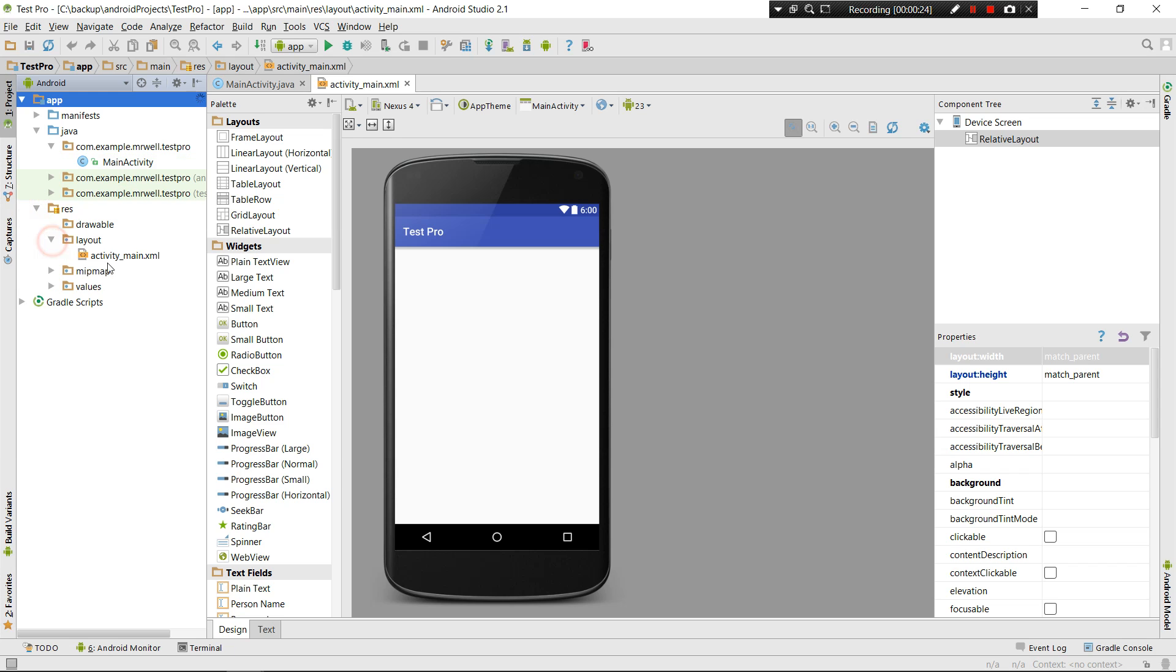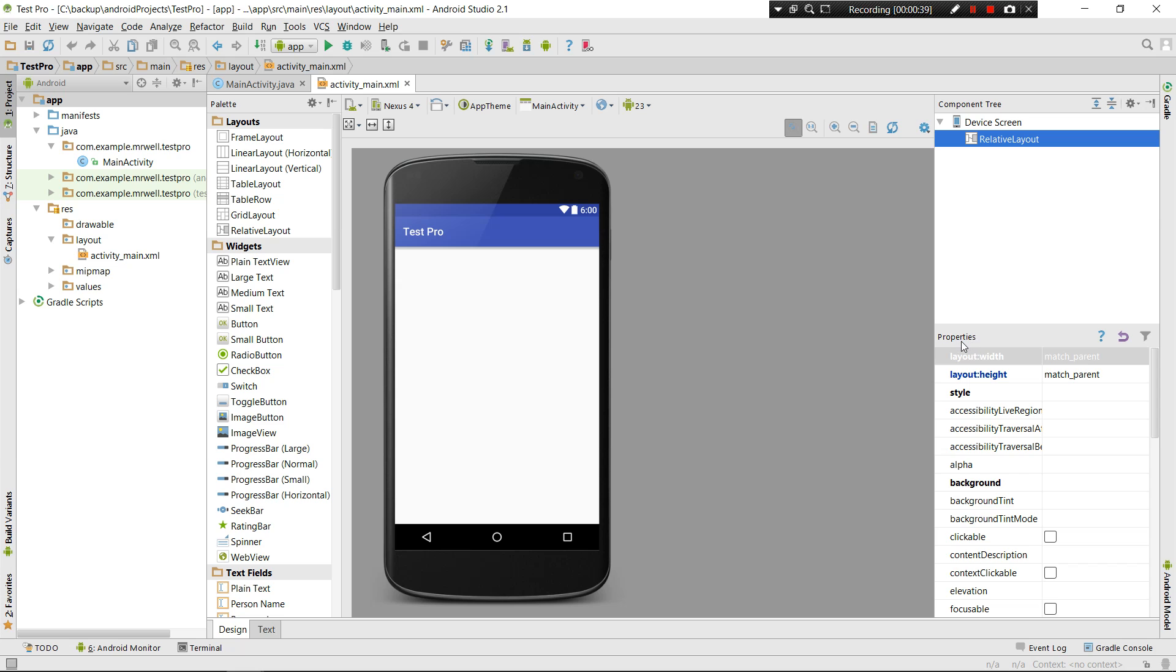TextViews are the widgets whenever you want to show something. For example, look at this component tree text - this is actually a TextView. And this 'created' is a TextView. Properties, this text is a TextView. These are text views, all these things are text views.